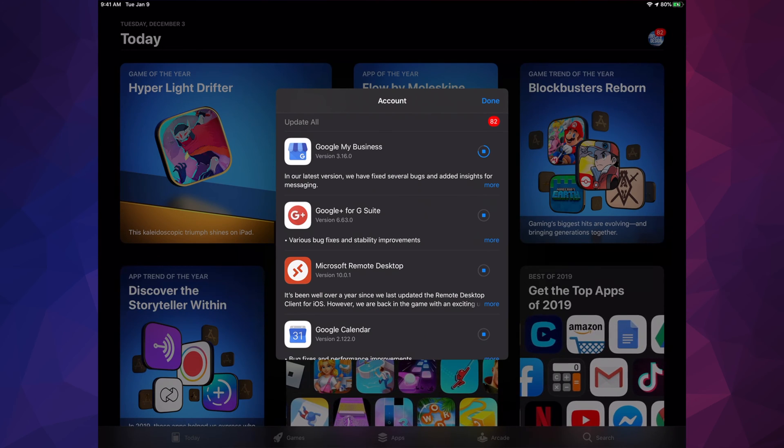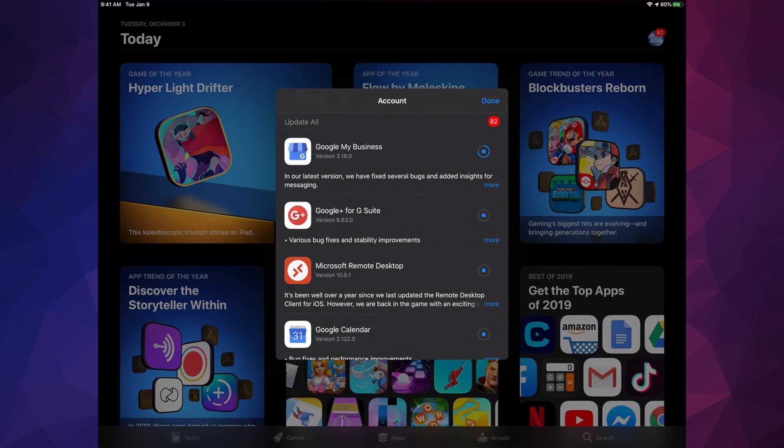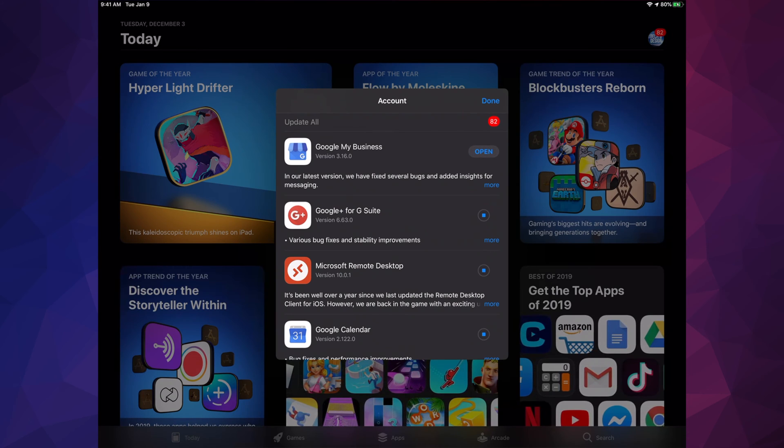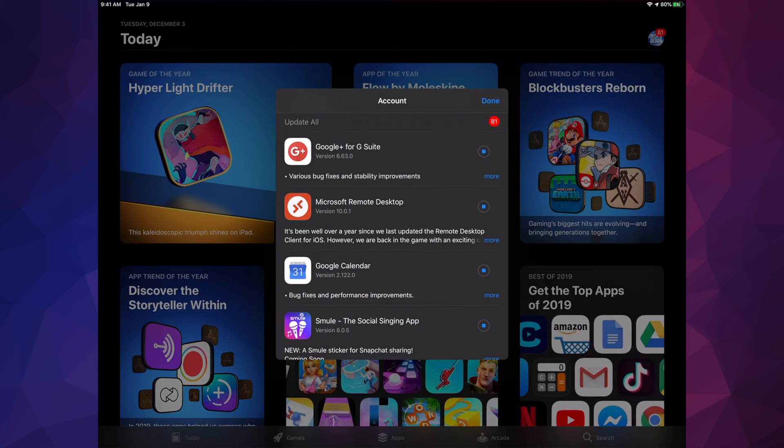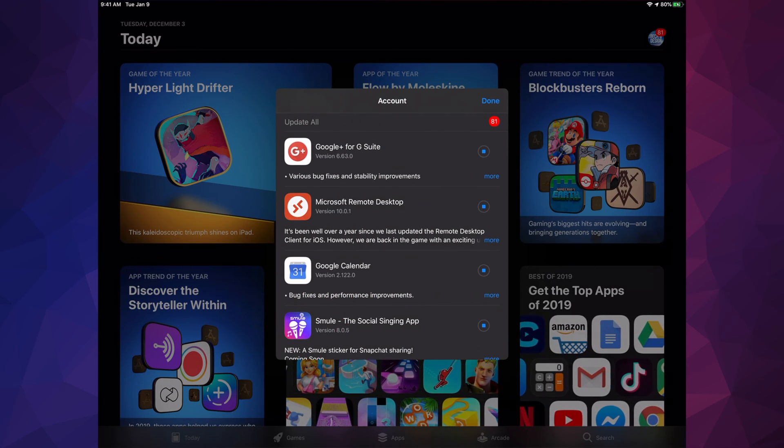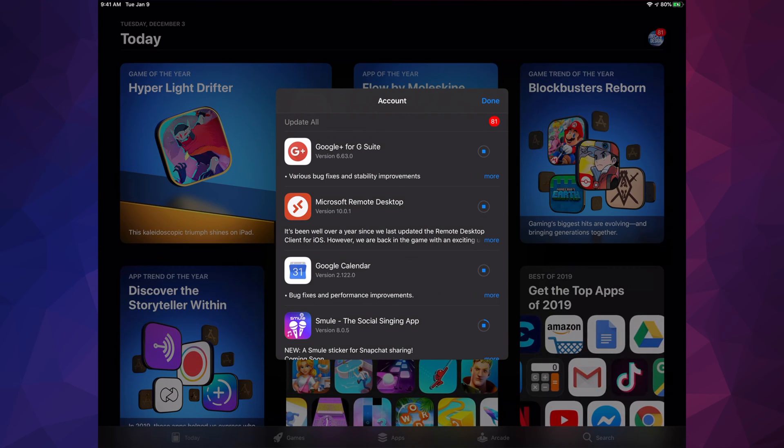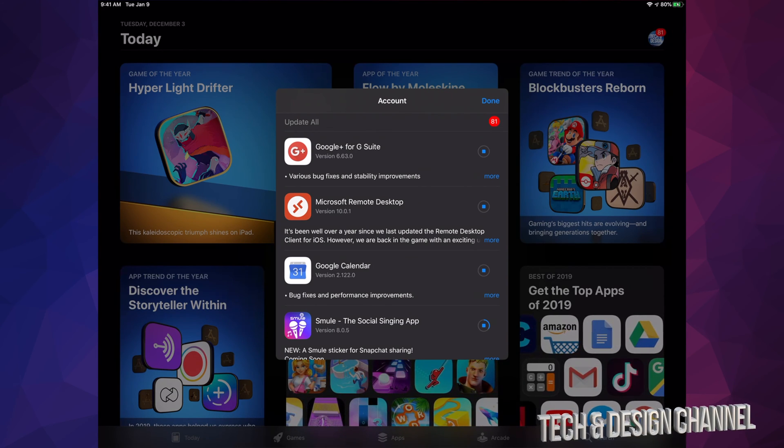So that little glitch that happens, not really a glitch, then it goes back to Update, it's just reloading the app. And that's why we see Update, Open, and then it goes away. It goes away because it's being updated, so it no longer needs to be inside this list.